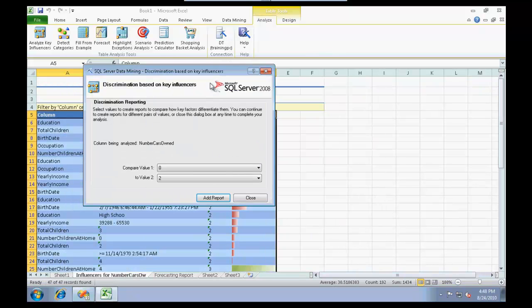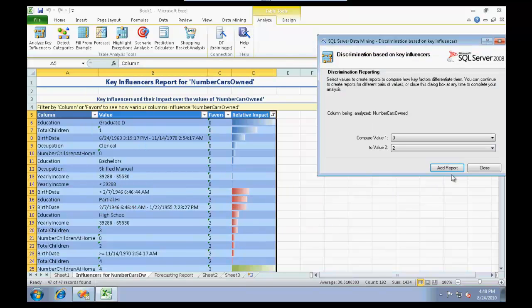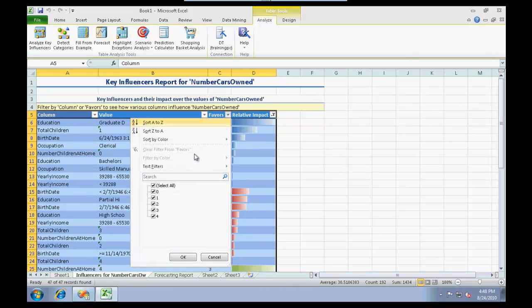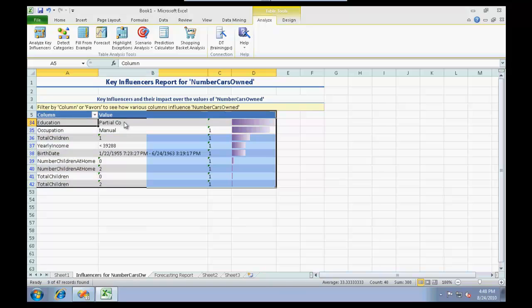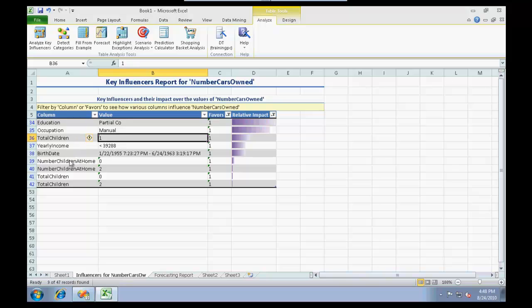It does give me a table. Let me just filter upon this one and say number of cars owned. The key influencing conditions would be when the education is partial college, the occupation is manual, total children is one, and so on. It is much more favorable for that person to own at least one car.